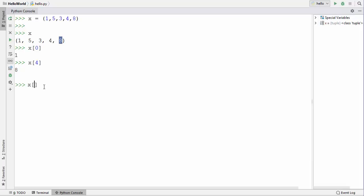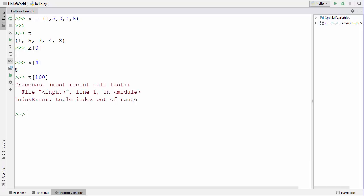When you try to give an index which is not there — for example 100 — it's going to give us an error which says: IndexError: tuple index out of range.